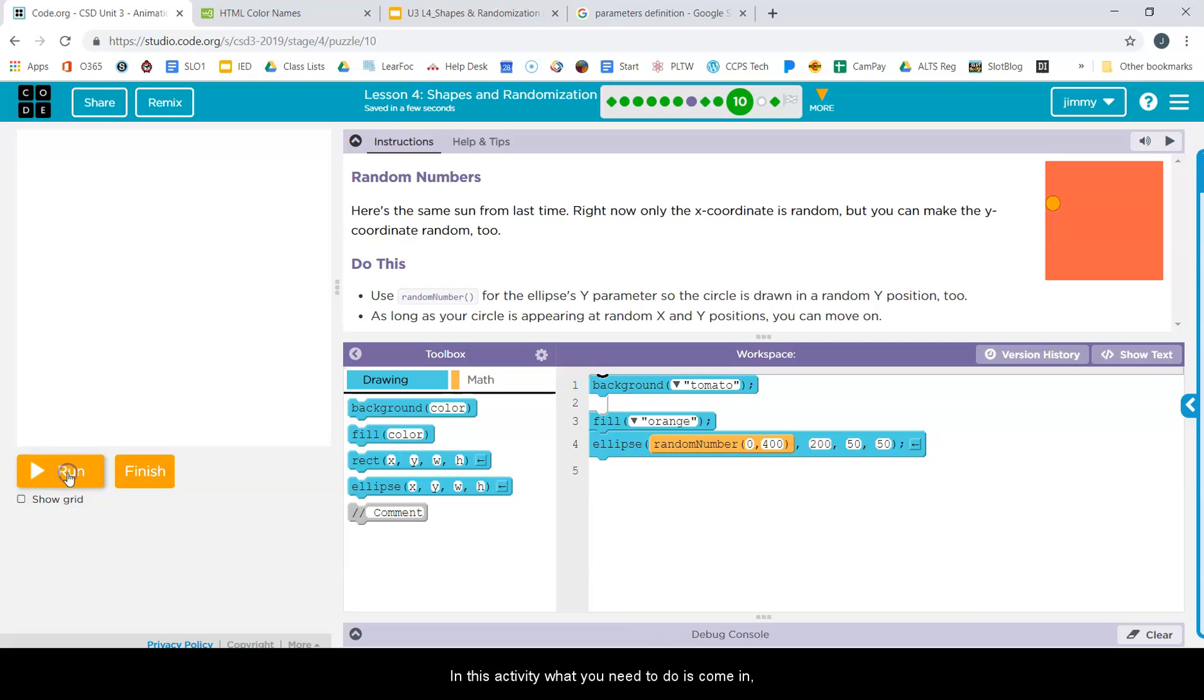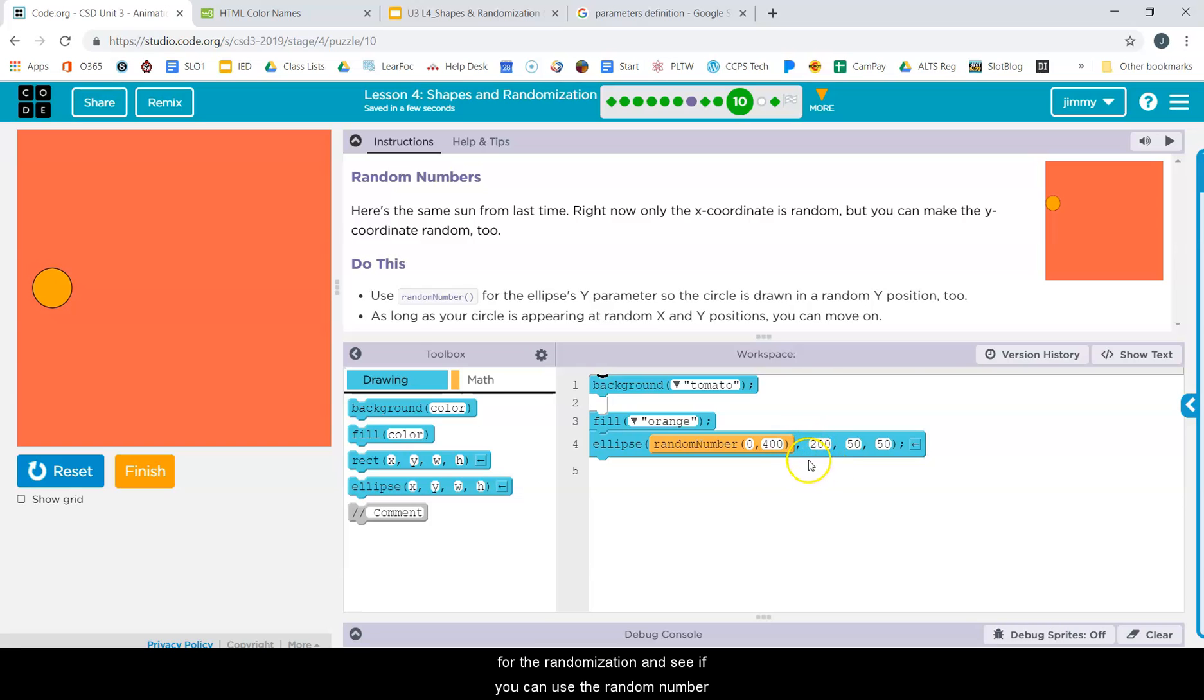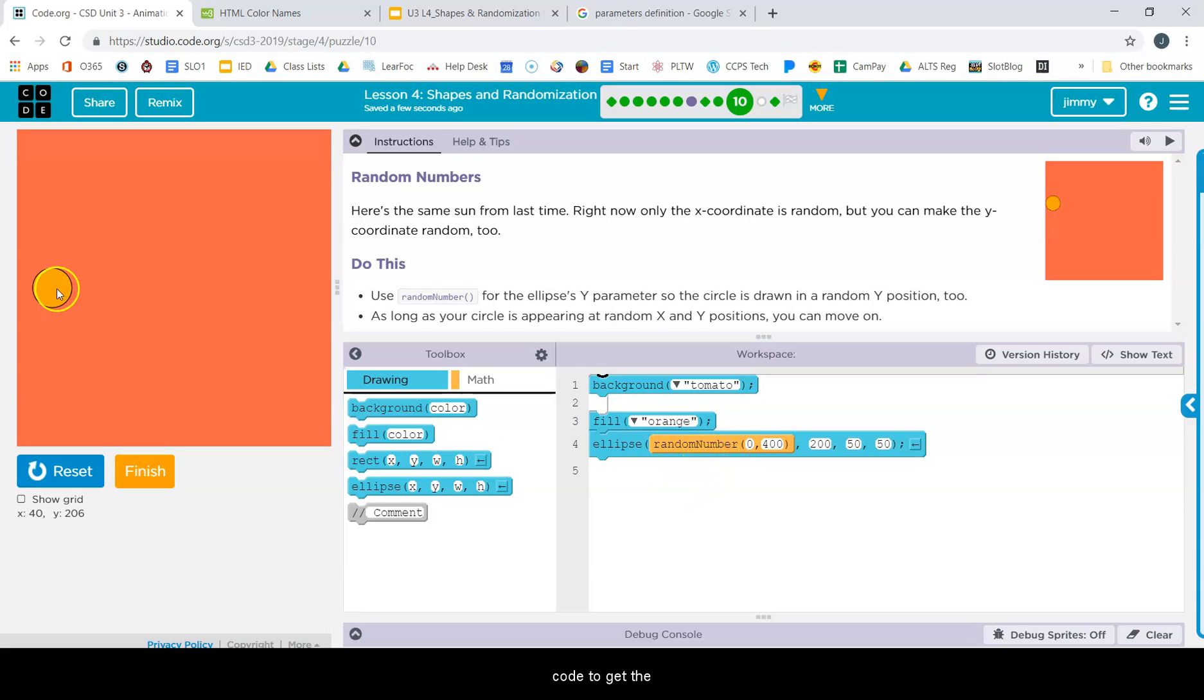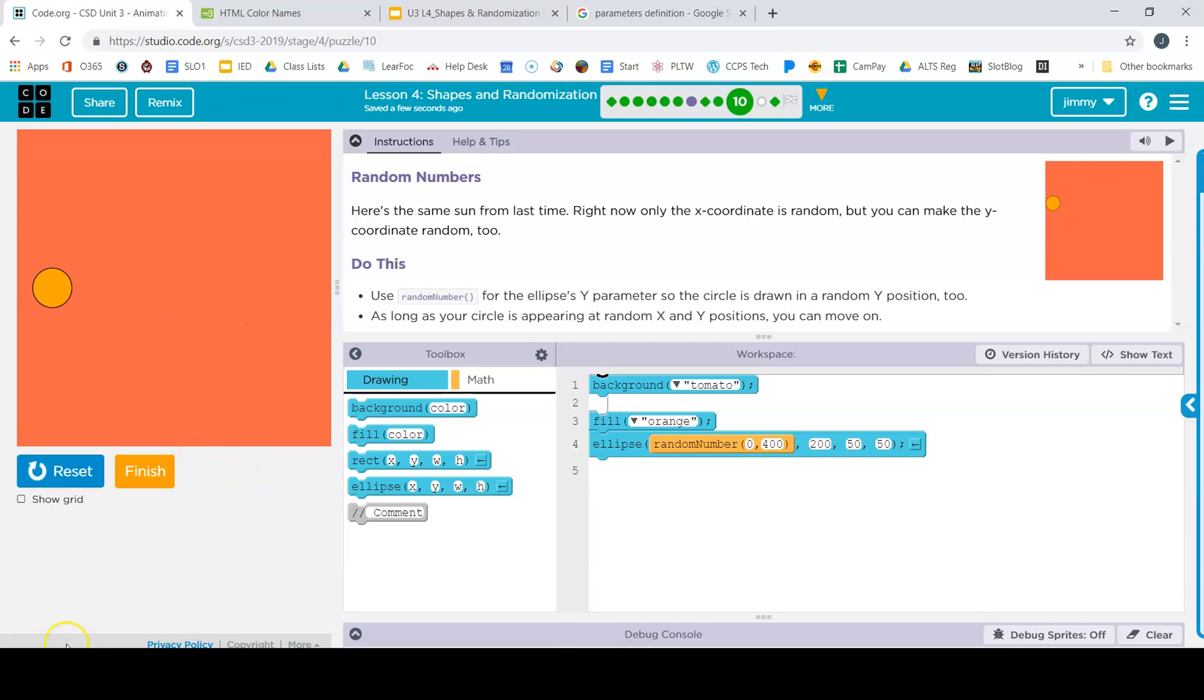So in this activity, what you need to do is come in and play with the values for the randomization and see if you can use the random number code to get the tomato to bounce up and down or change other positions, not just the x position.